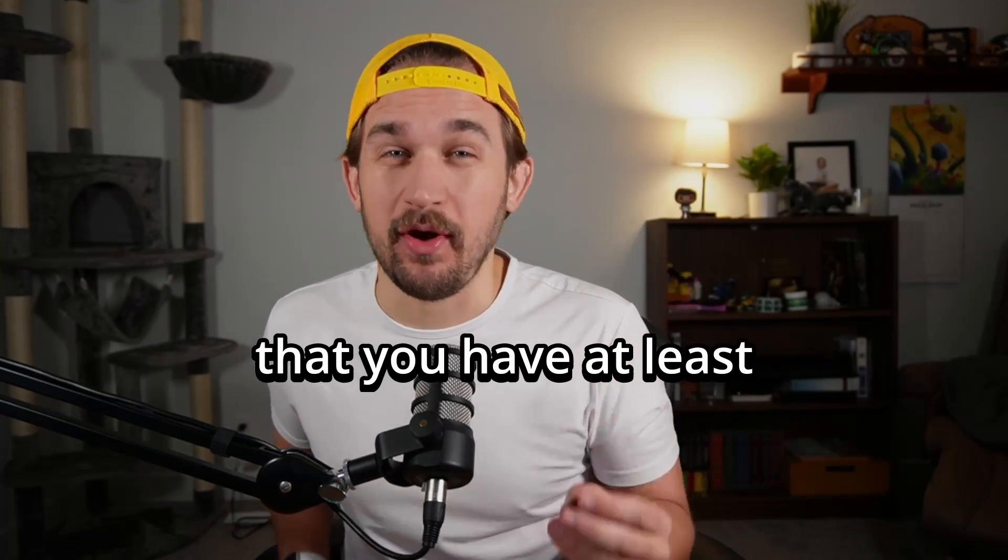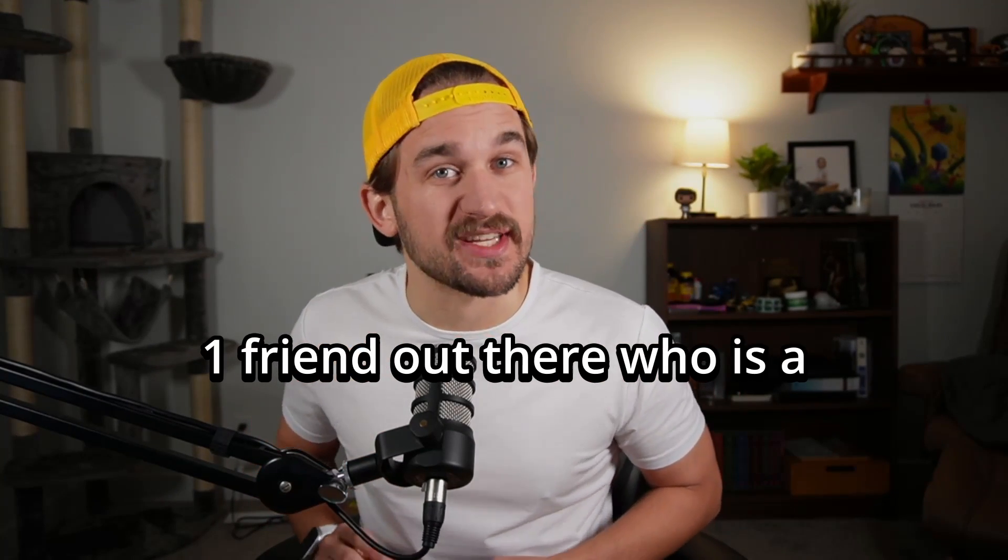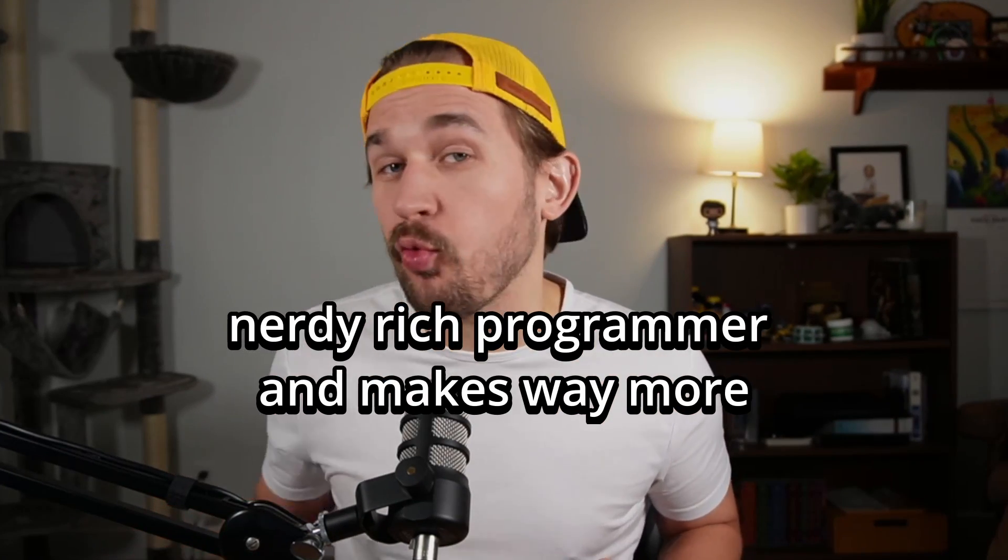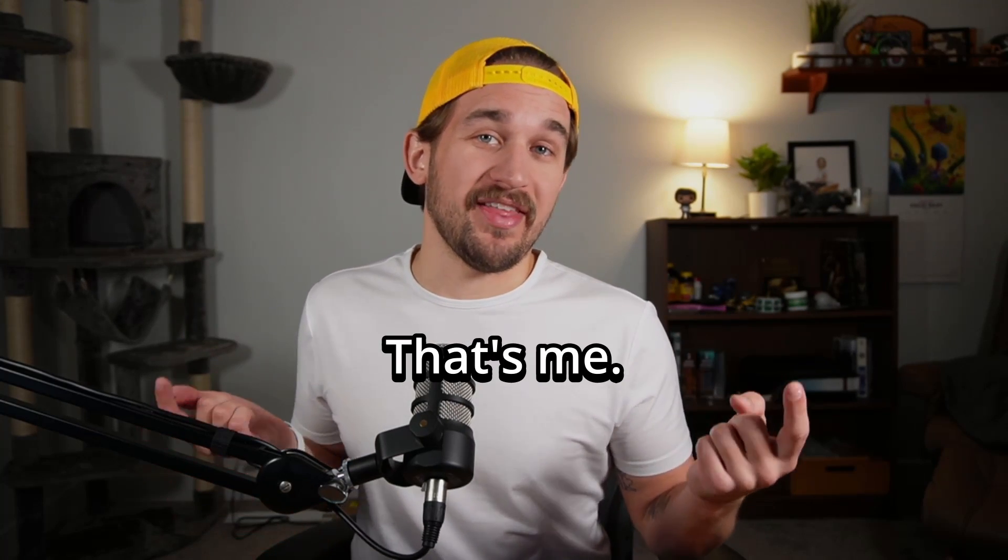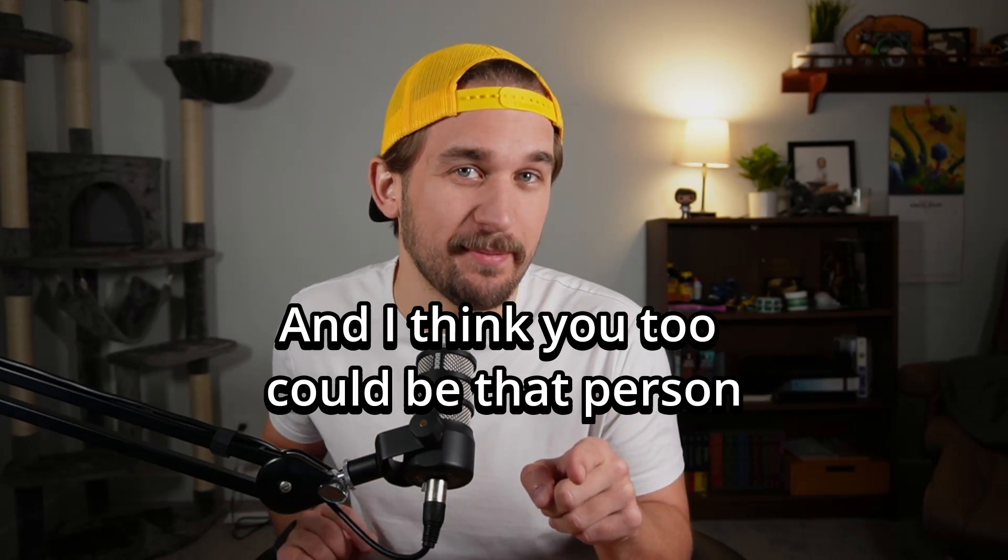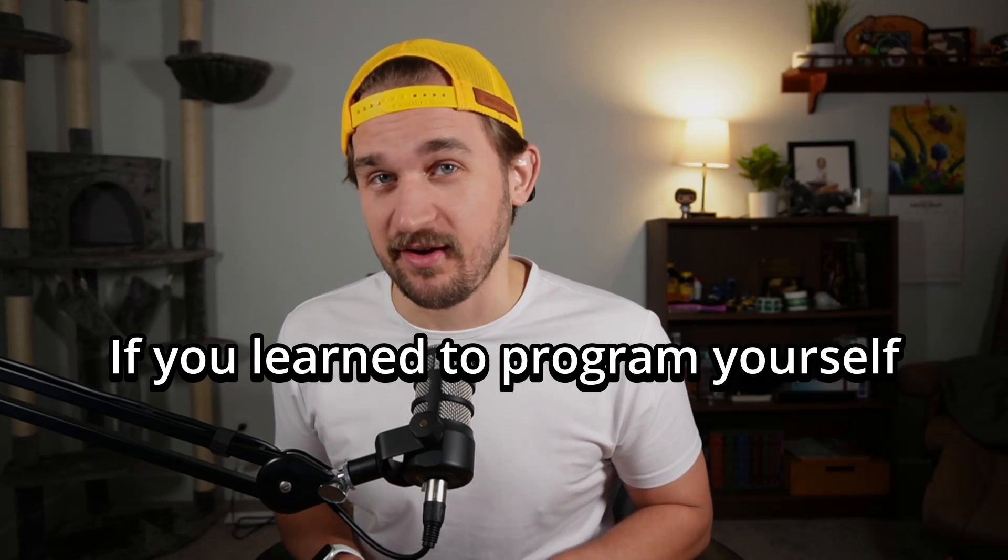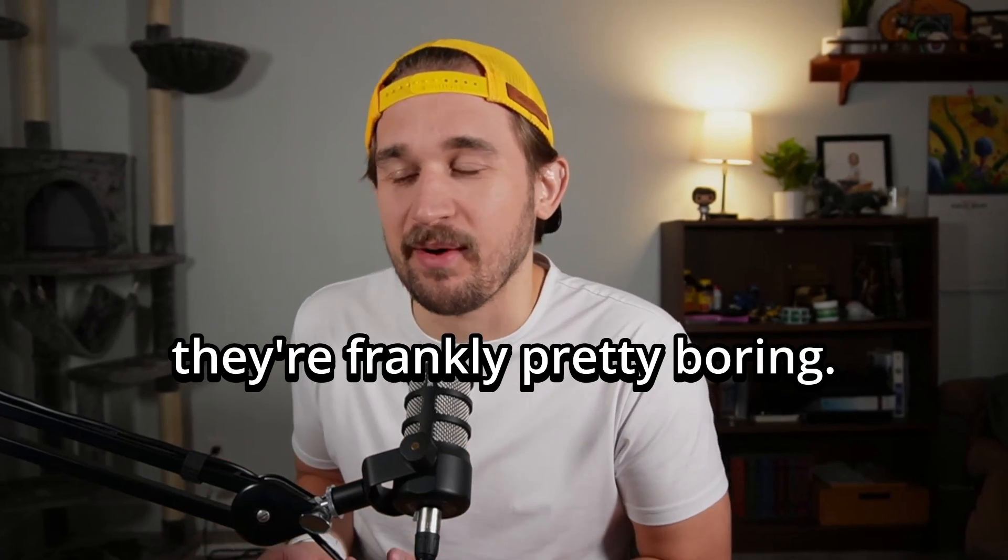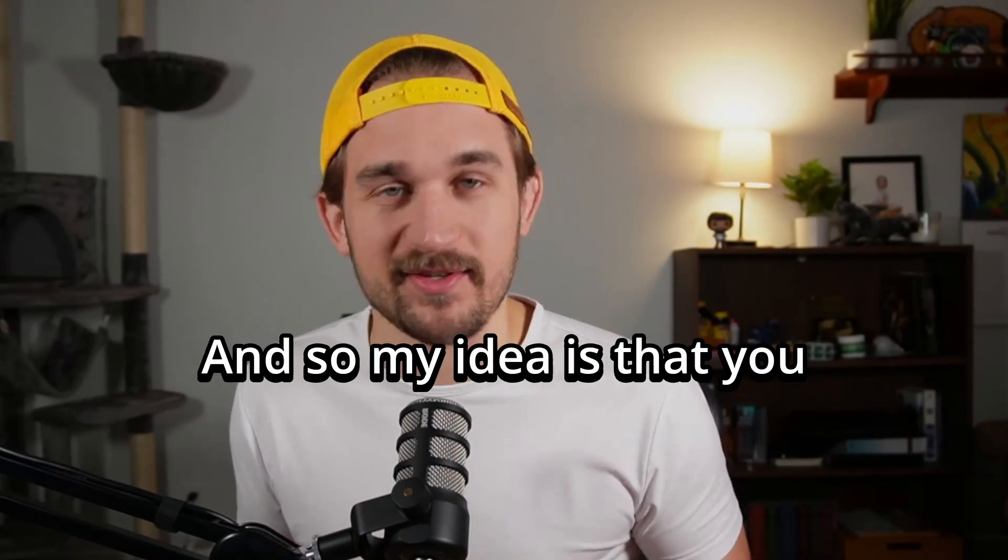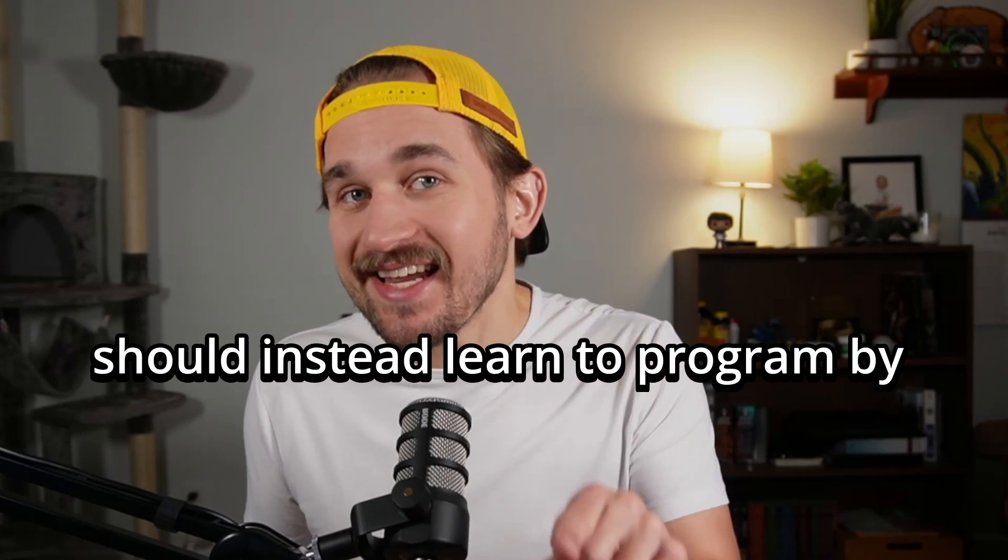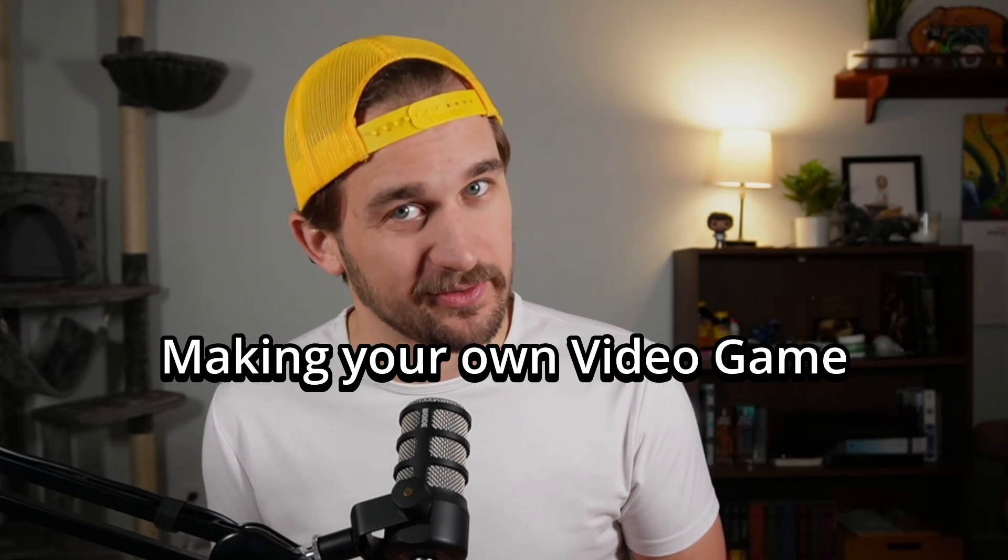I bet my shiniest nickel that you have at least one friend out there who is a nerdy rich programmer and makes way more money than they should. Well, in my friend group, that's me. And I think you too could be that person if you learned to program yourself. Traditional methods of learning to program are frankly pretty boring. And so my idea is that you should instead learn to program by making your own video game.